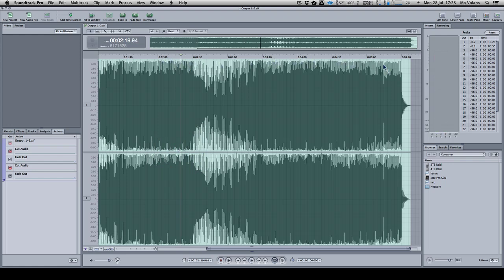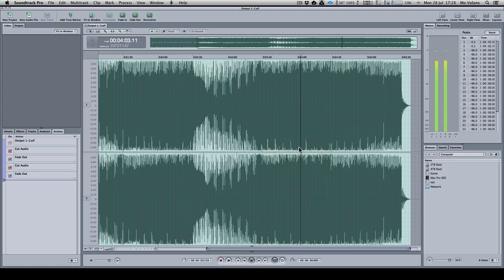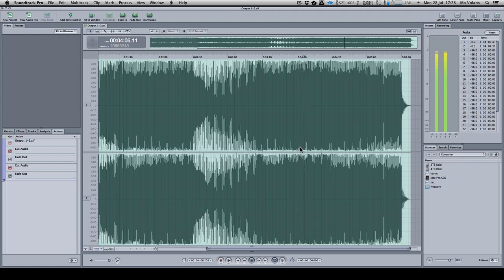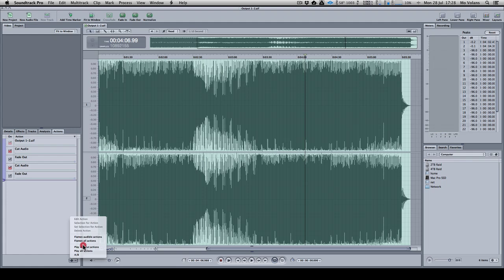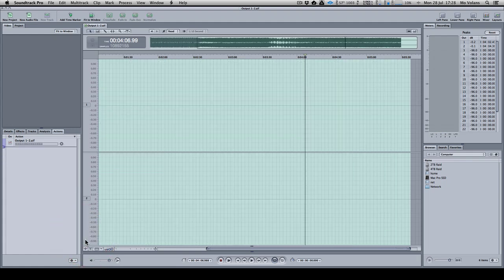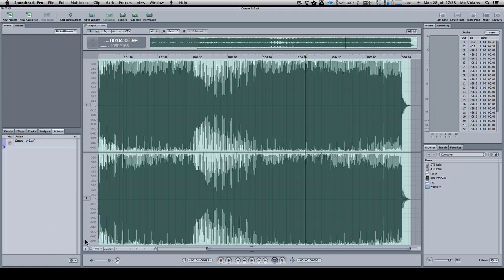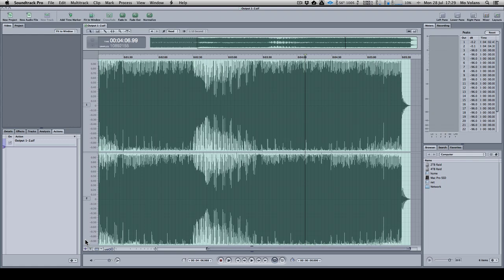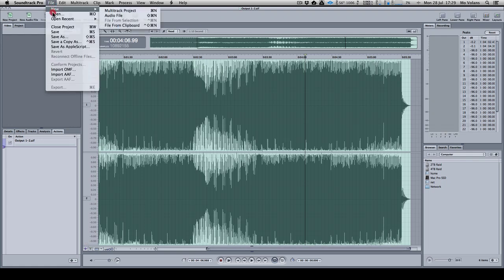You can see we've got that tiny bit of headroom before zero dB, which I always like to have. It just ensures that everything is well before clipping. Once you've done that, depending on what audio editor you're using, I can flatten all the actions here and just ensure it's ready for saving, then just re-save it.